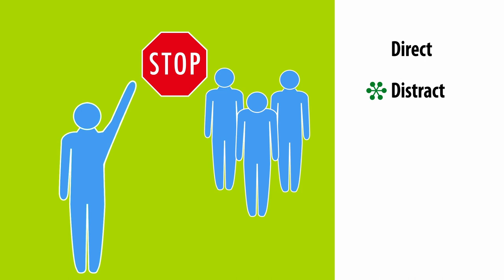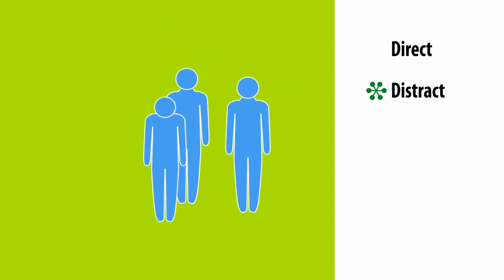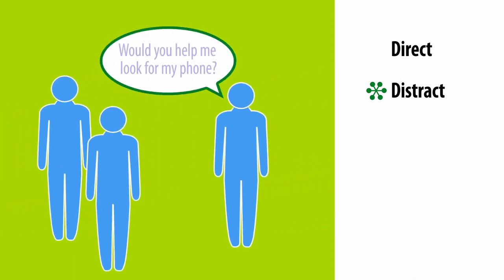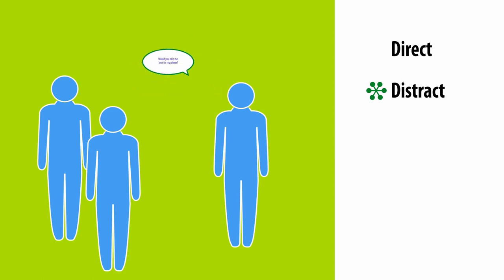Distract. Interrupt what's happening by talking about something unrelated. Ask for directions, or tell the hazers something has happened and you need to talk with one of the victims right away.